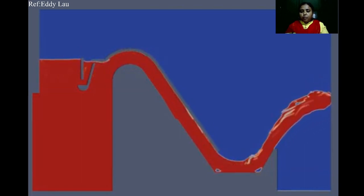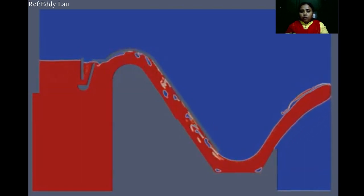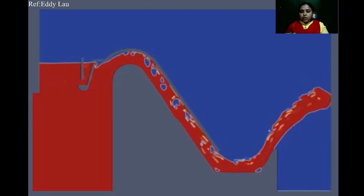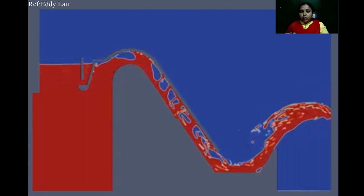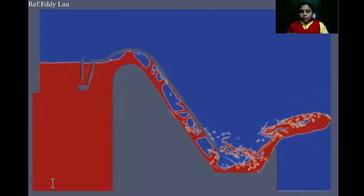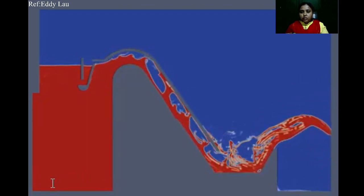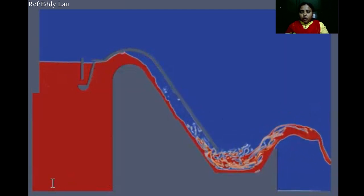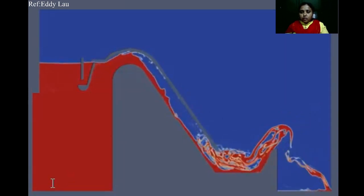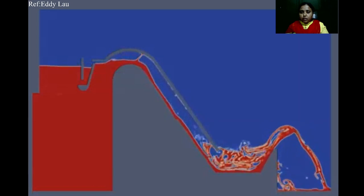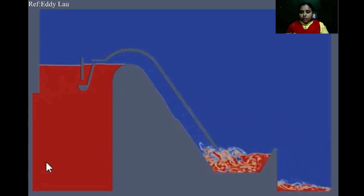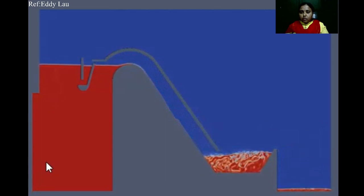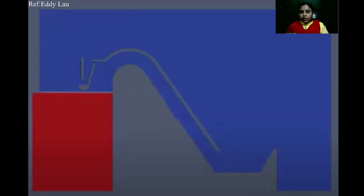One end of the pipe is inserted into the pool level, whereas the other end is connected to the crown. As soon as the water level in the reservoir rises, water enters into the siphon pipe, the siphonic action begins, and later the water is discharged with great pressure into the siphon head.